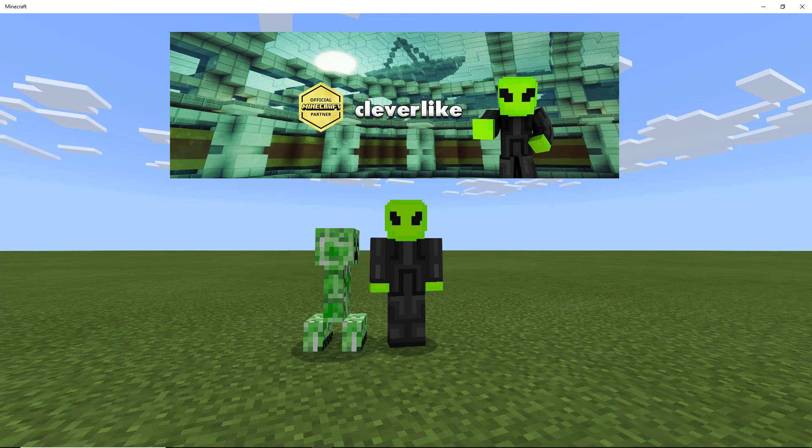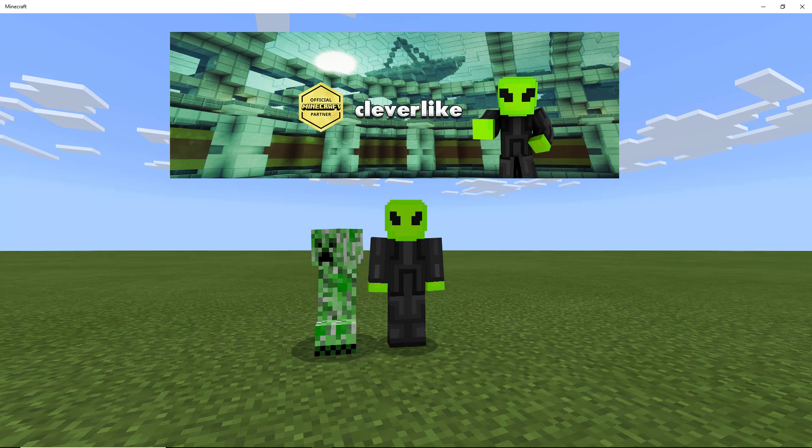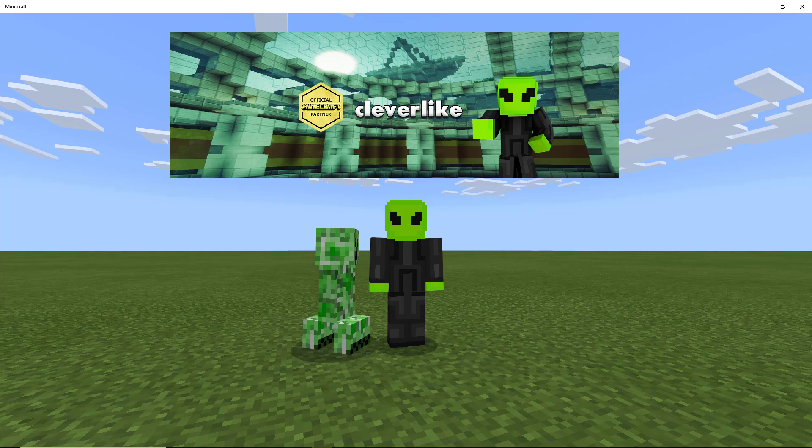Yo guys, CleverLike here with another Minecraft video tutorial. This time we're talking about the brand new BlockBench 1.11 update. This is the paint update.